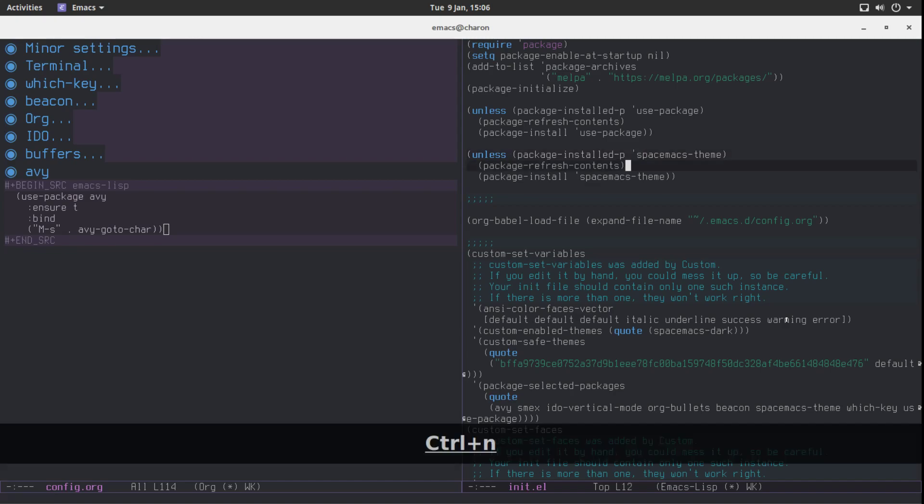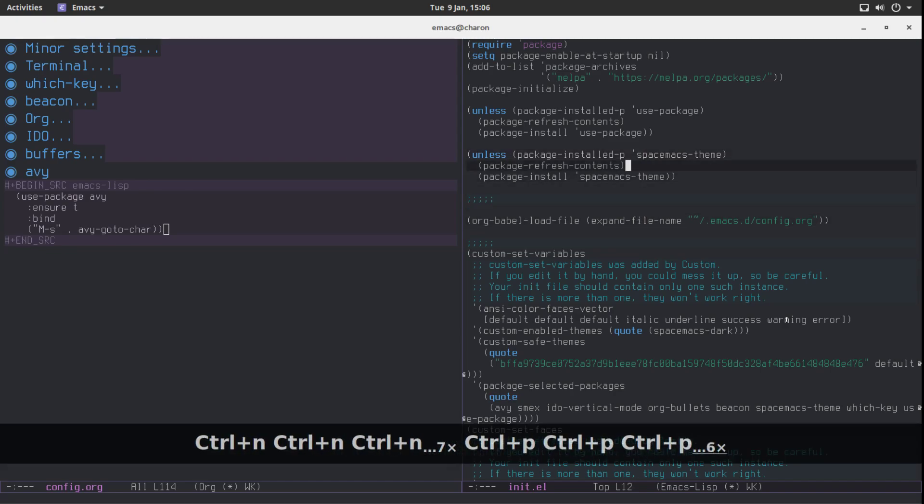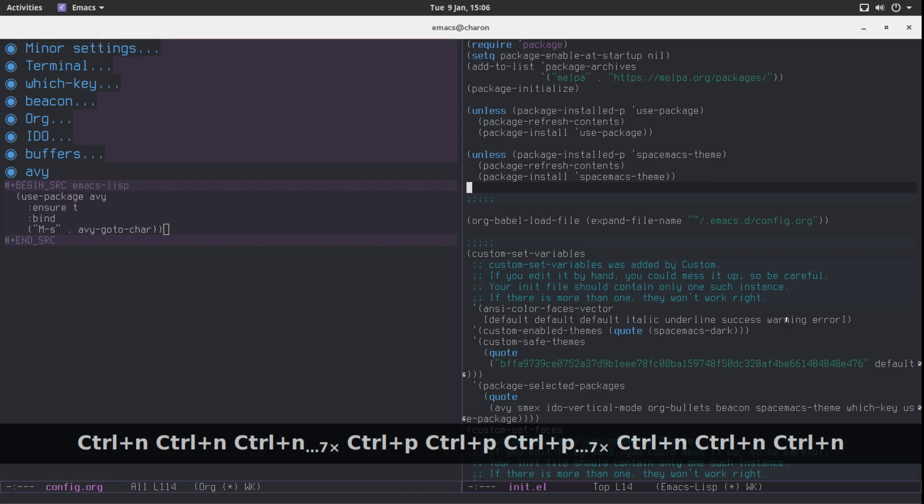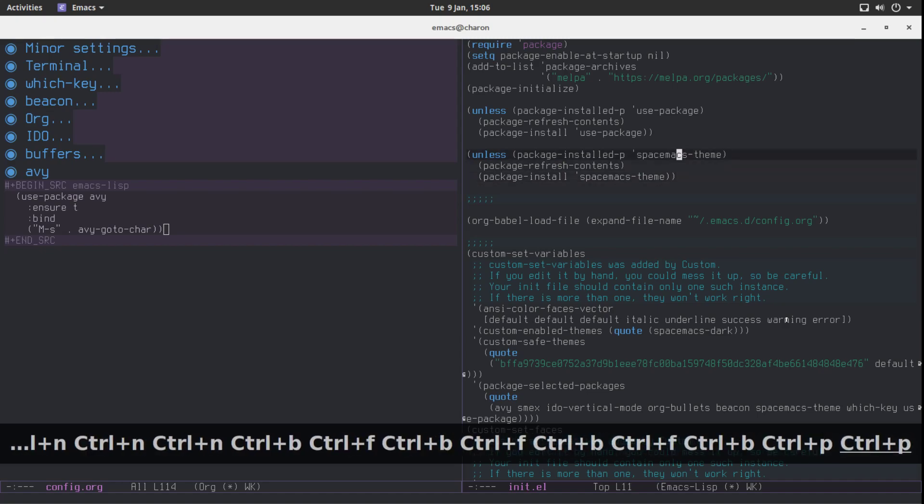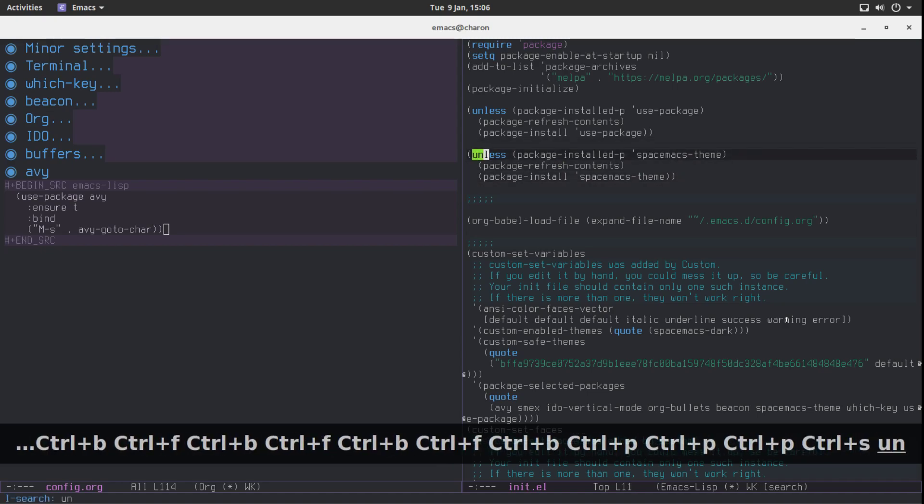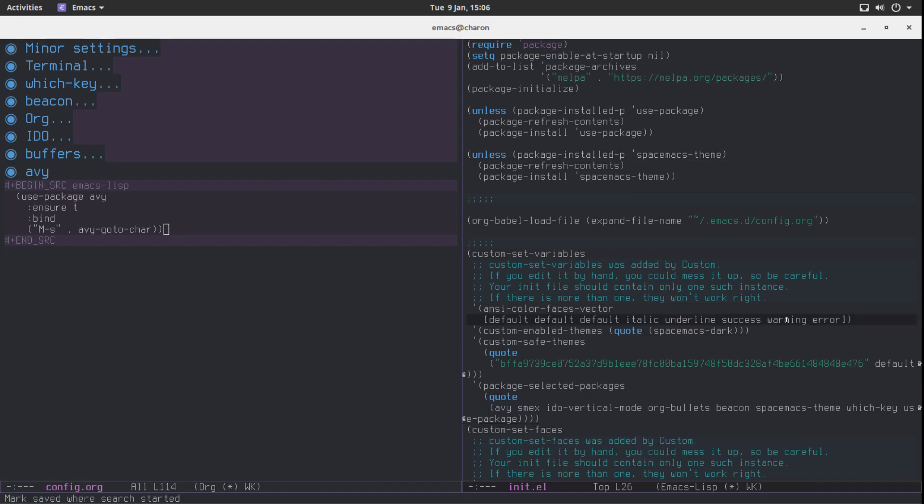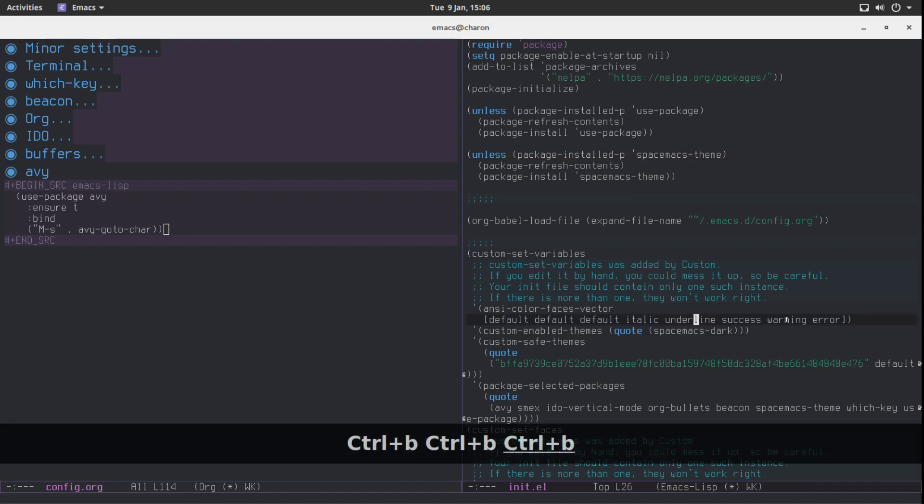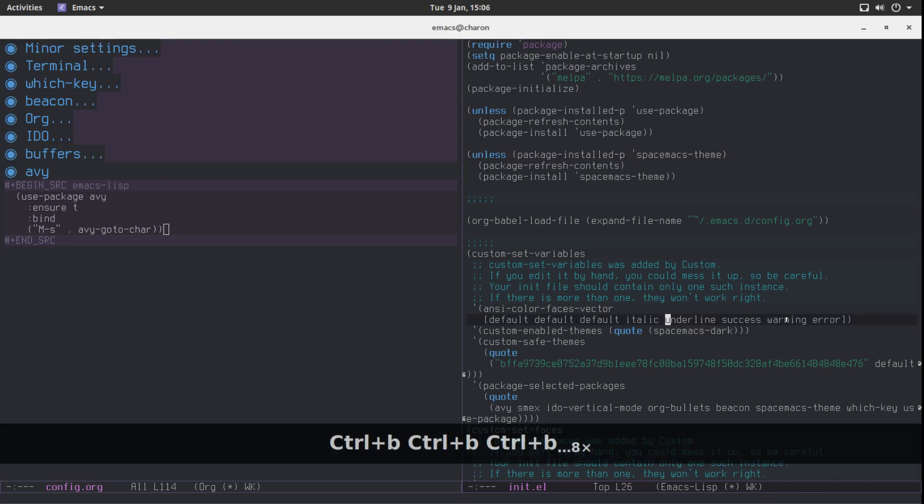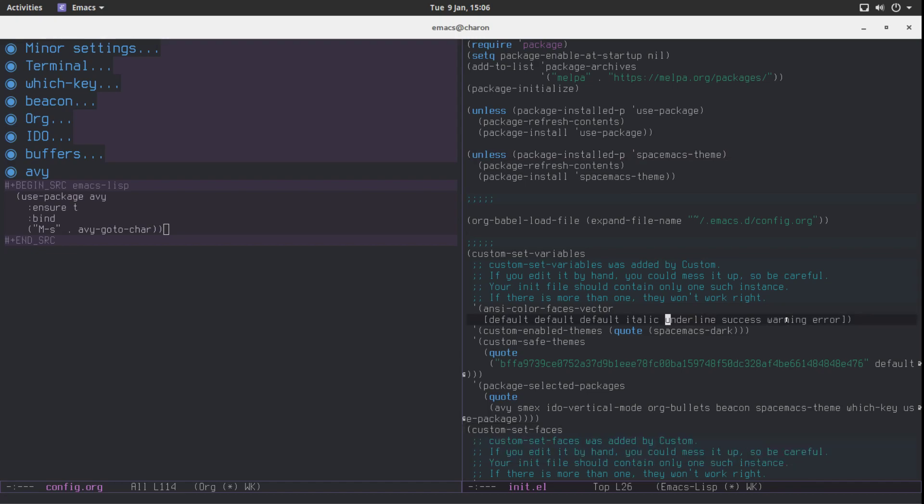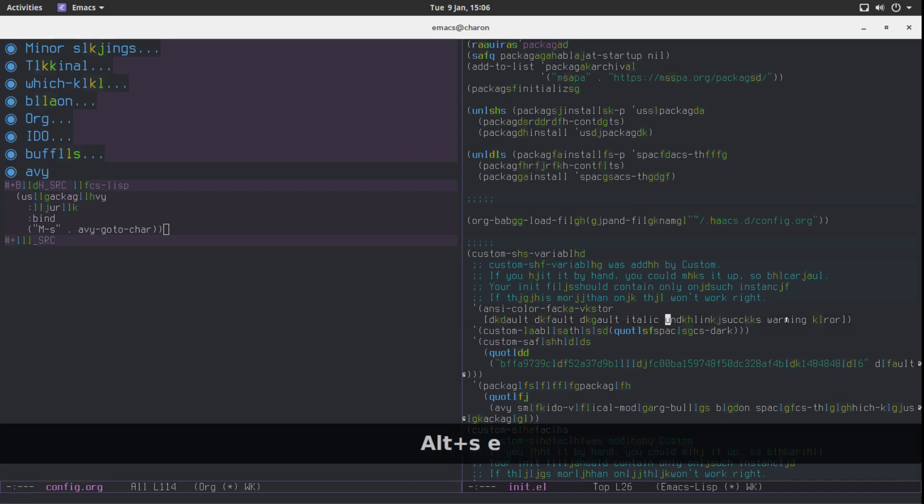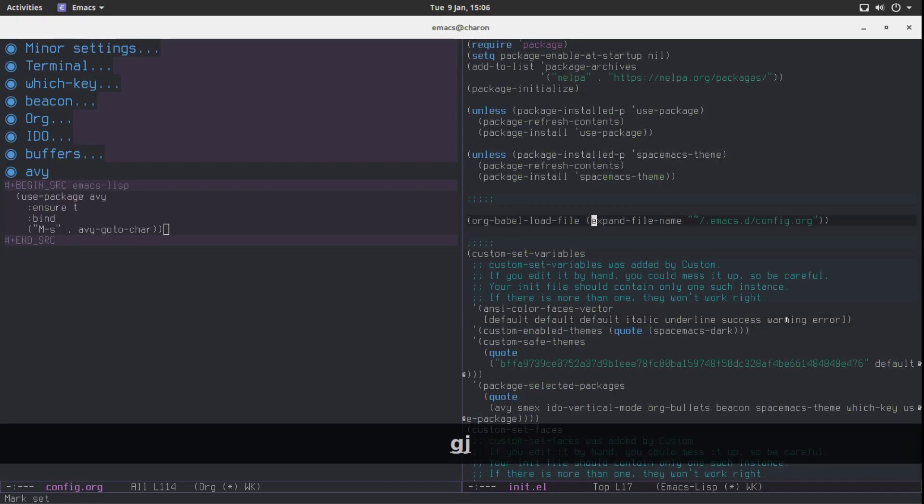You don't need to tediously move with N and P and B and F. You don't need to do this search because I could just do underline and I'm there. But what if I wanted to start at U instead of the last letter of the word? This is where AV really really shines.